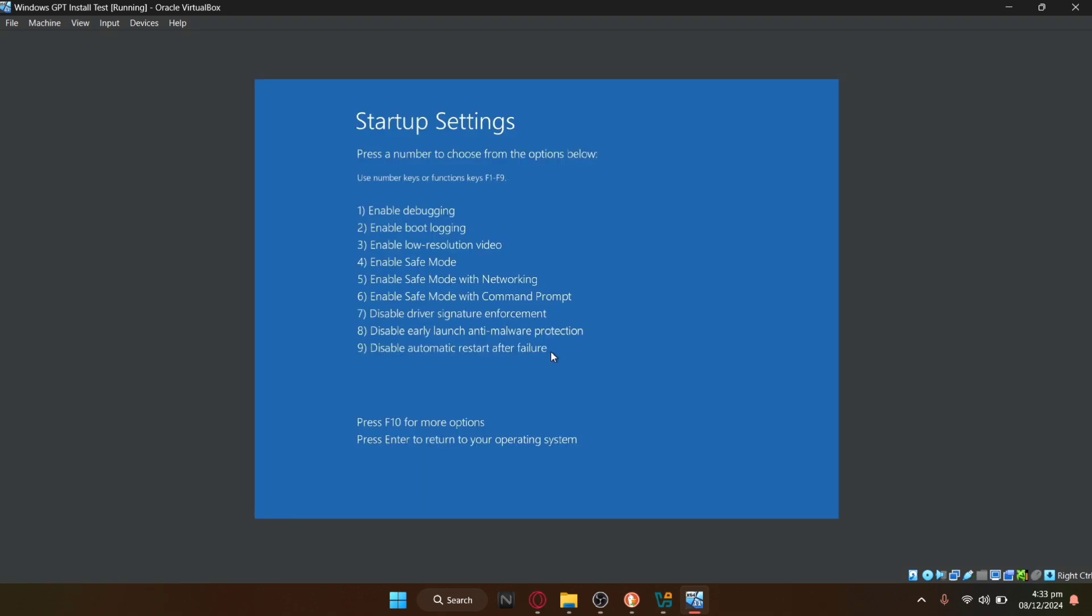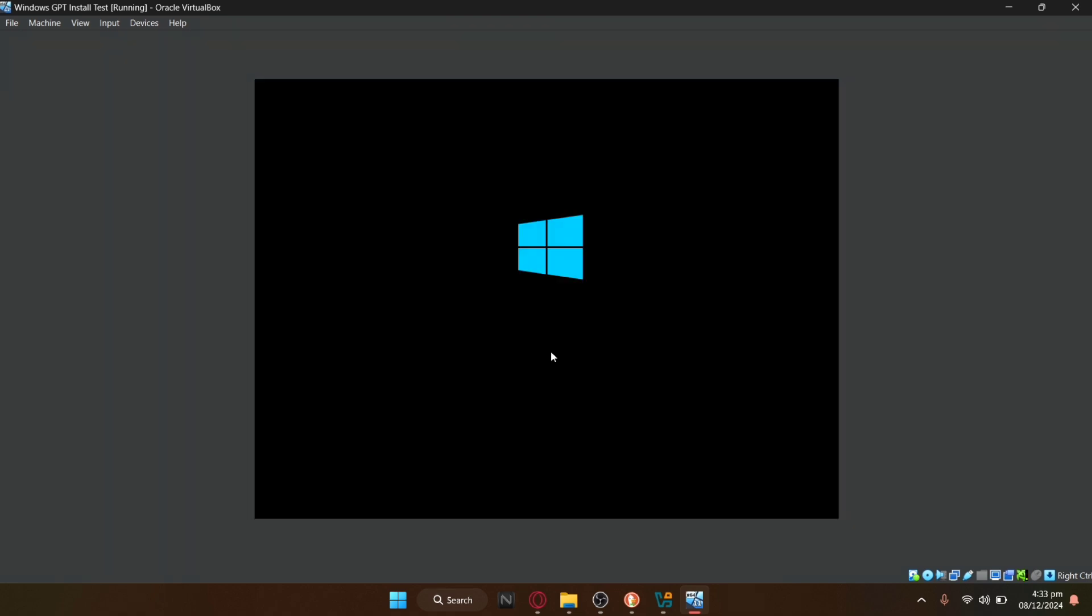After the restart, you will see a list of options. Press 5 or F5 on your keyboard to enable safe mode with networking.